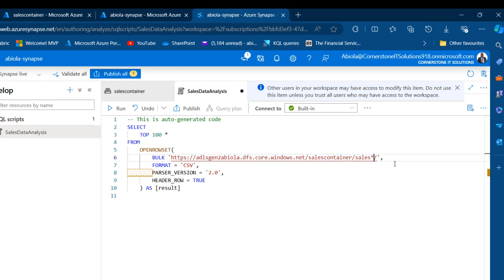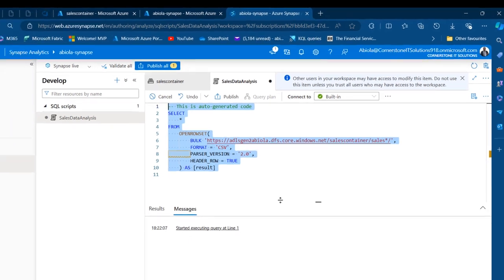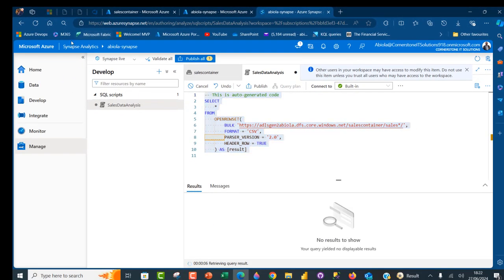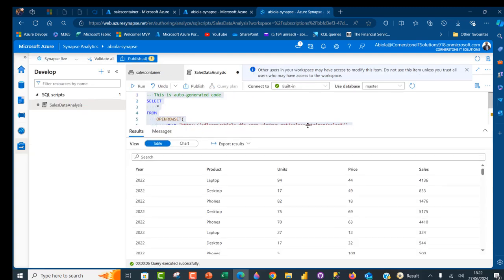I want to see all records, so I'll remove the TOP 100 and use SELECT * instead. I run the SQL query. The message says 'Started executing query at line 1'. I come to the Results tab and there we go — we have the combined data from 2020 to 2022.